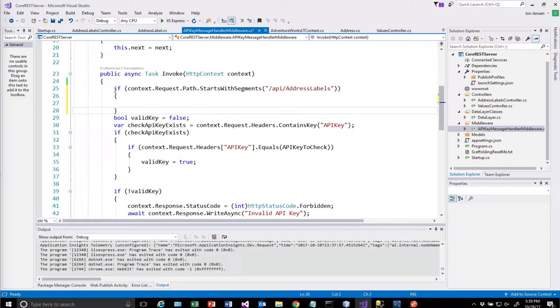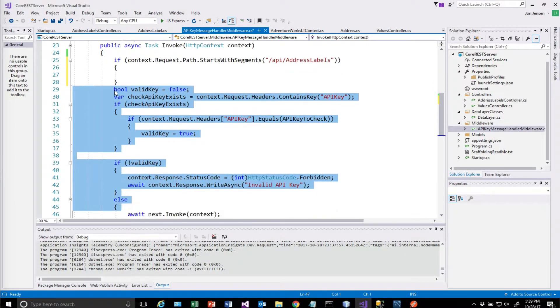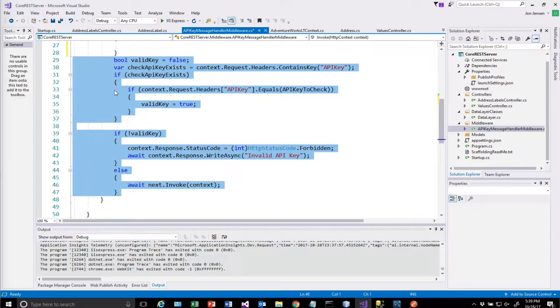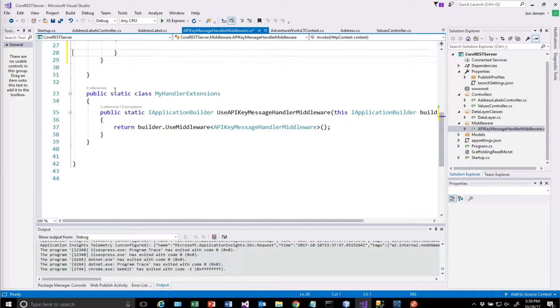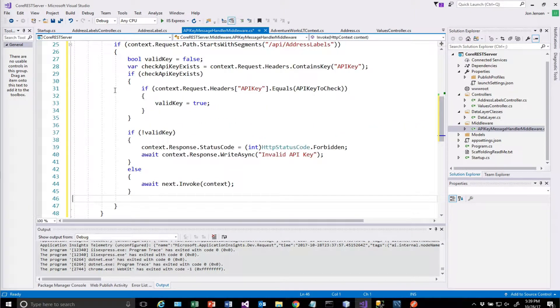So we only want this code to execute if the URI has API address labels in it. And so I will take all this checking code that's going on, and I'll move it into that if statement. And then we'll run this again.